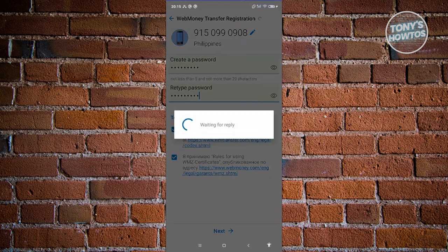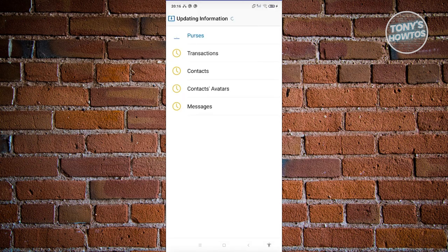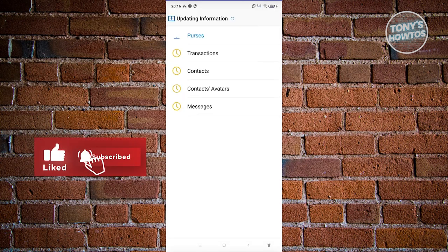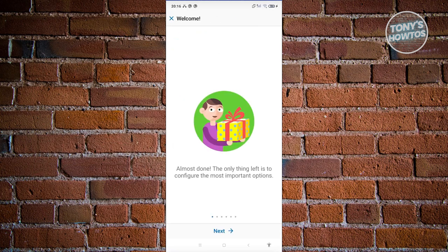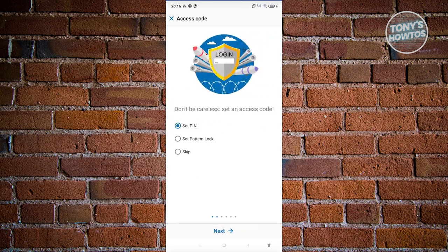It's going to process that, so just wait for it. The next page is going to say 'Updating information' — wait for it to fully process. Now it's going to say 'Welcome.' You can read all the information here, then click on Next. From here it's going to ask you to set an access code for your account.